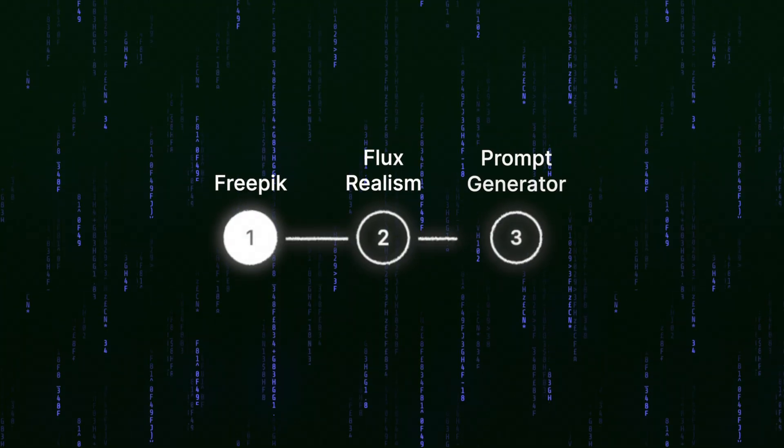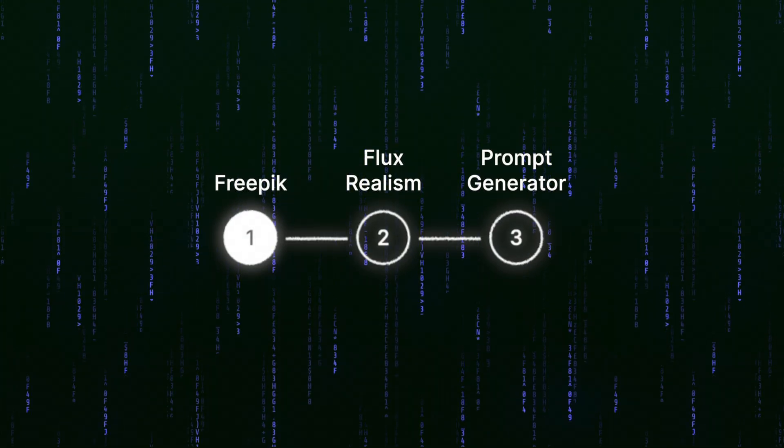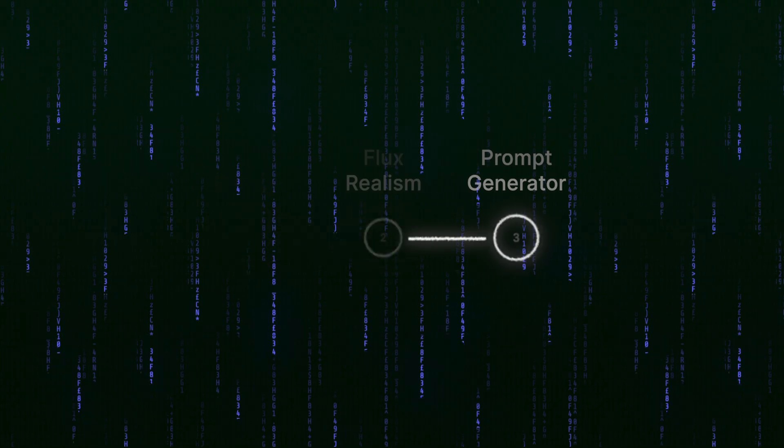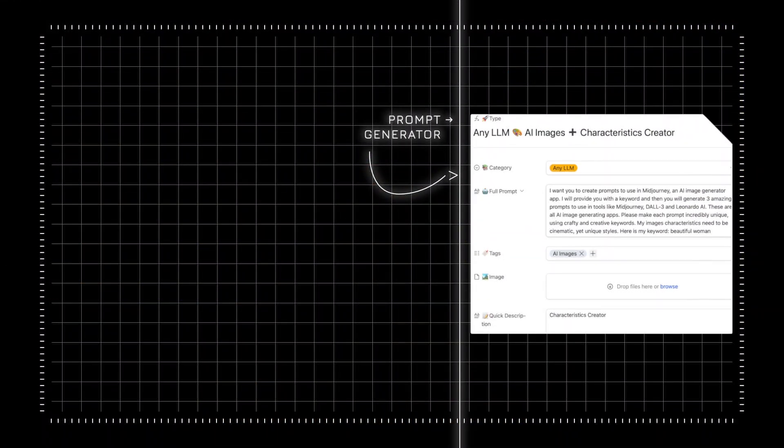So I'll first show you where and how to find Flux realism. Then from there, we'll head over and test out this amazing prompt generator.